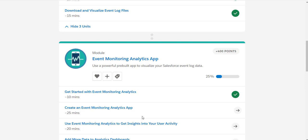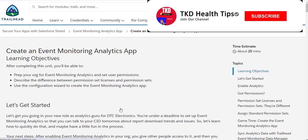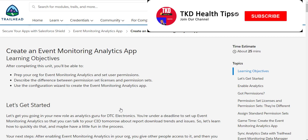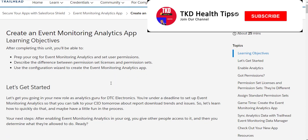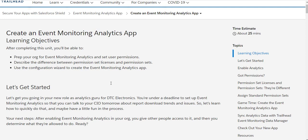Let's look at creating the Event Monitoring Analytics app. After completing this unit, we should be able to prepare our org for the Event Monitoring Analytics app, set user permissions, describe the difference between permission set licenses and permission sets, and use the configuration wizard to create an Event Monitoring Analytics app.